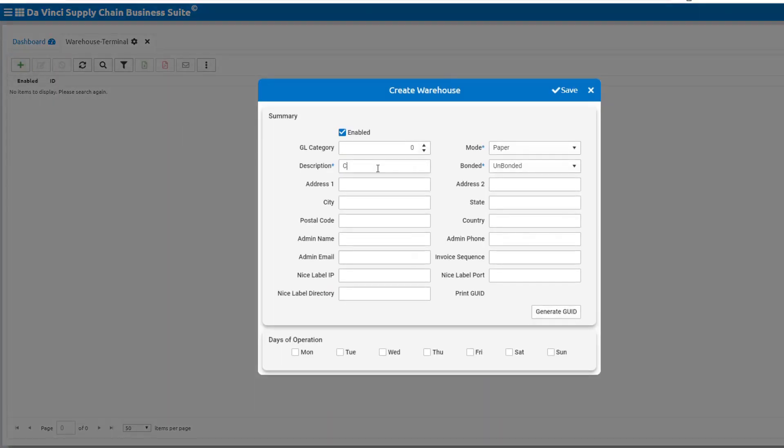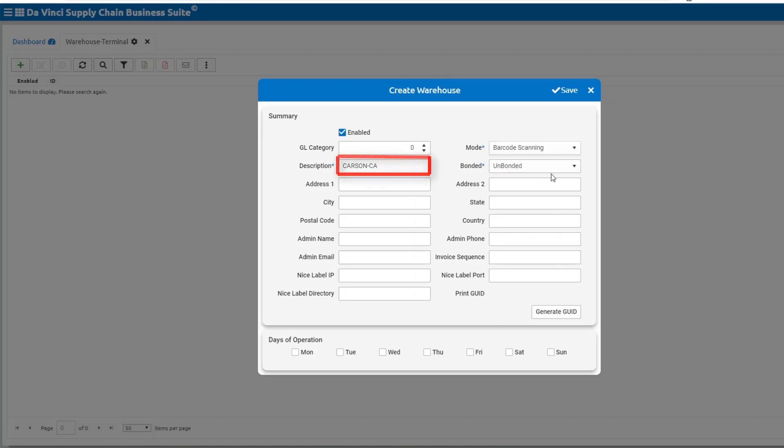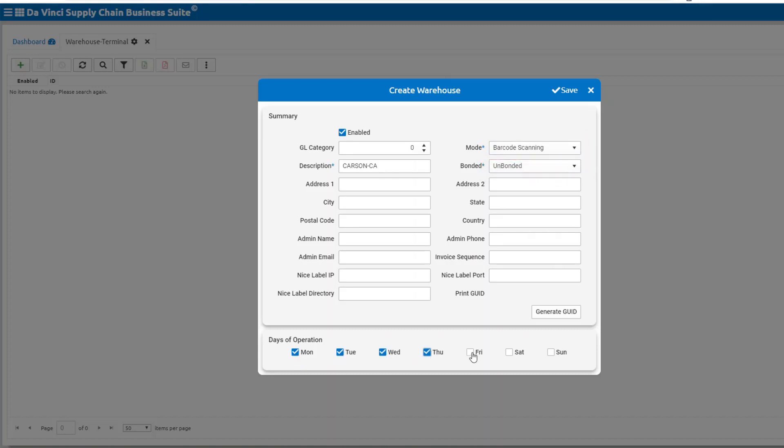Now we are in the warehouse creation window that only requires three parameters. A description, mode of paper or barcoding, and bonded or unbonded. Once these three parameters are applied, you can save the warehouse and you can come back and edit the rest of the details at any time.